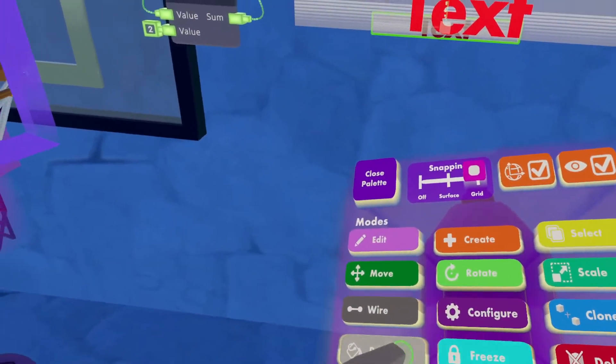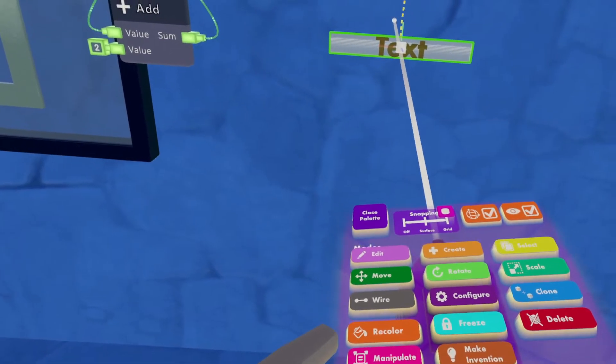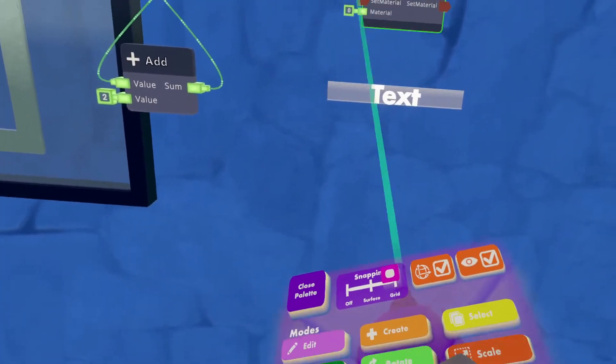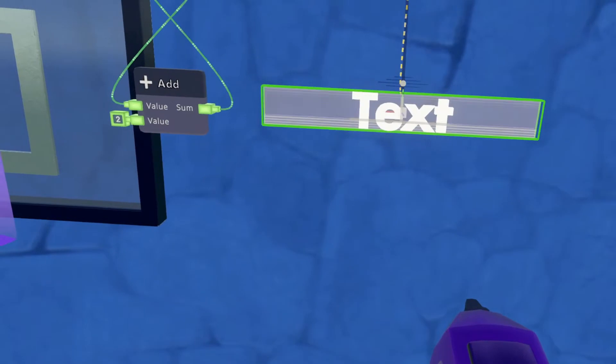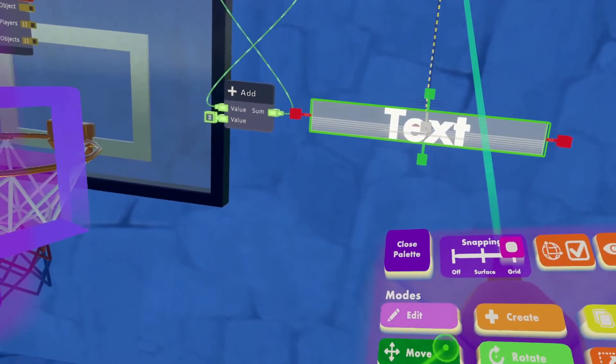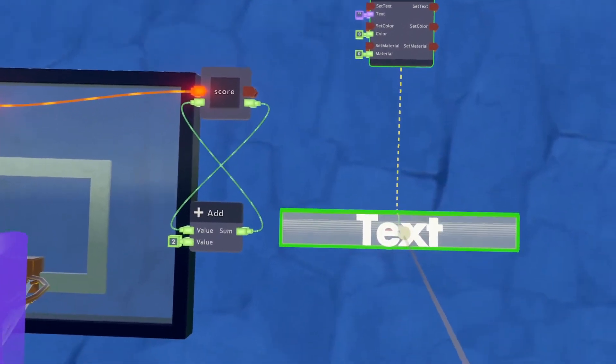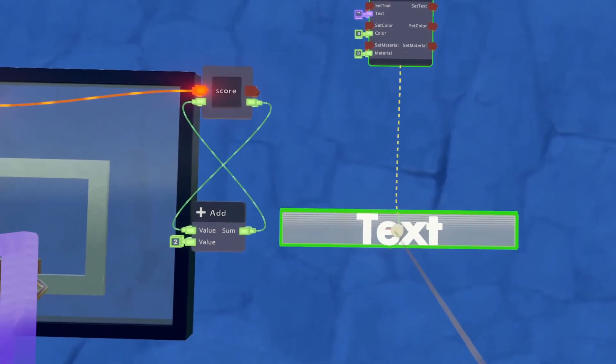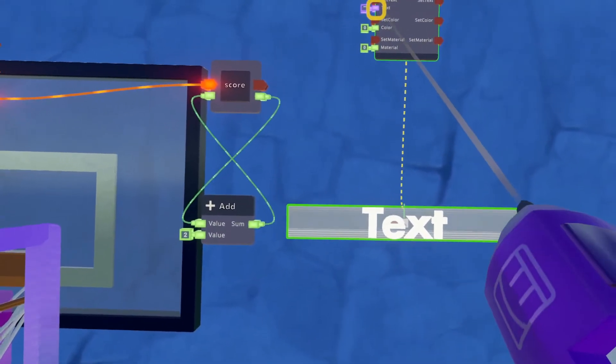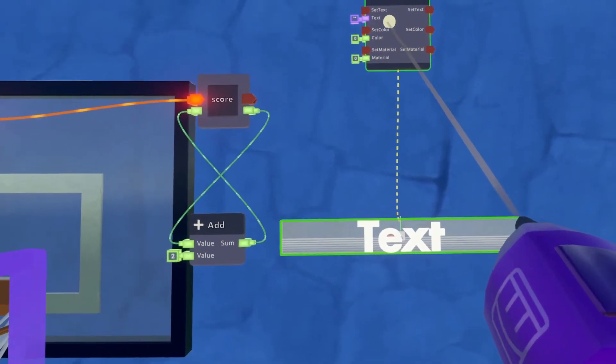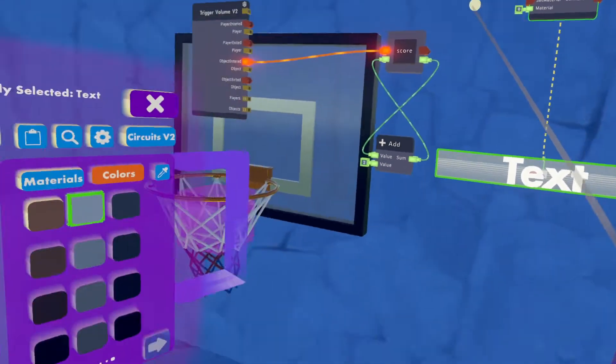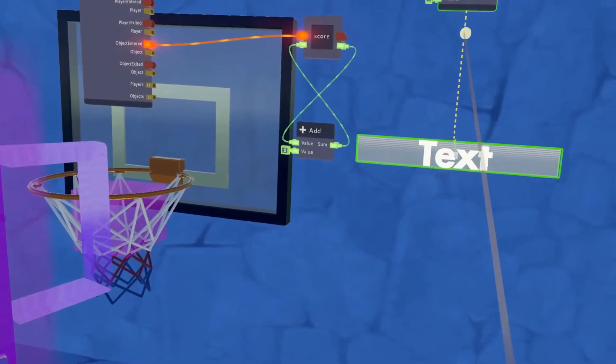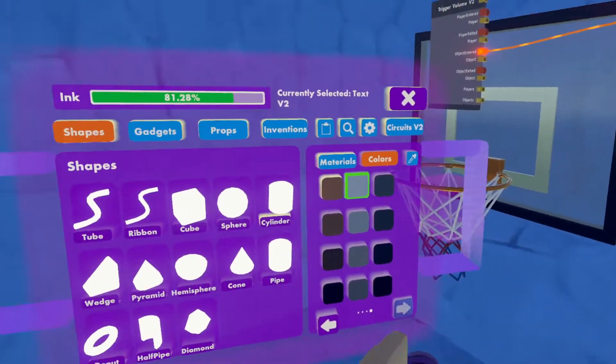When I look at my score, you'll see up here that the text gadget comes with its own chip for setting the text. But we're going to add a few more chips before we set this up.